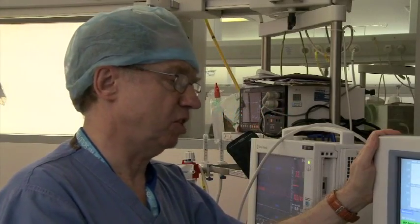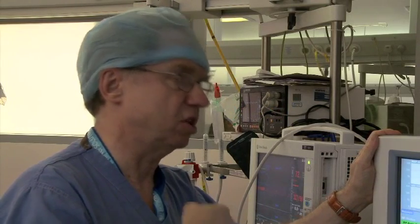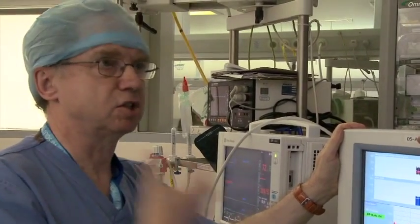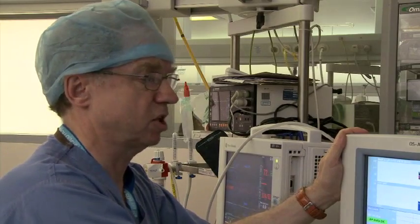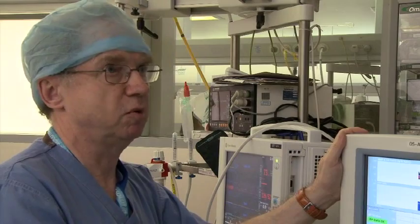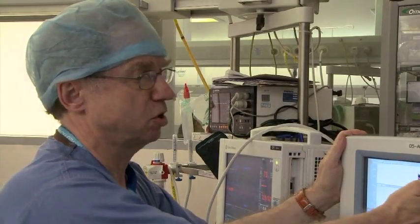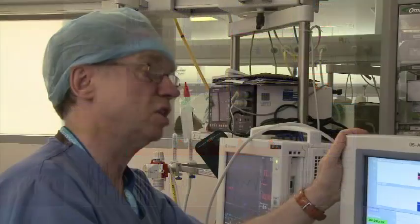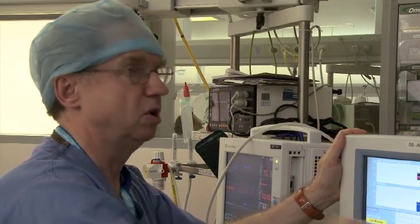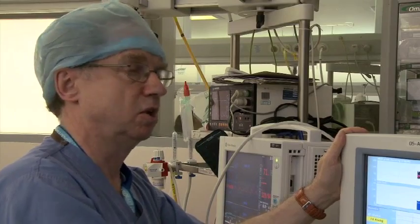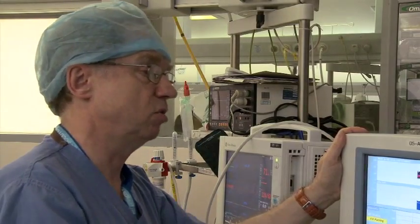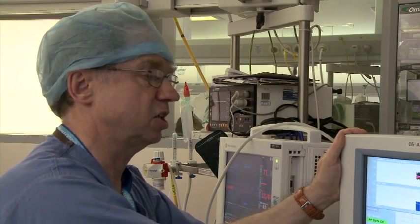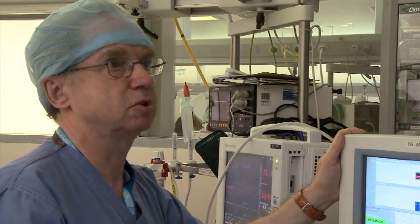One crucial feature of stroke volume variation is that ventilation must be challenging the patient's circulation — positive pressure ventilation. As soon as a patient breathes spontaneously, that facet is lost and you can't use stroke volume variation as an indicator of fluid requirement. However, we still have the patient's normal stroke volume and cardiac output. If the stroke volume and cardiac output fall in recovery and we feel the patient might need fluid, we can still look at the stroke volume response to a fluid bolus, even though stroke volume variation is no longer giving meaningful data.